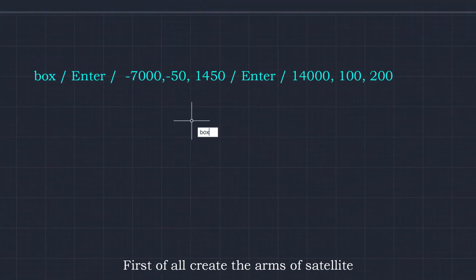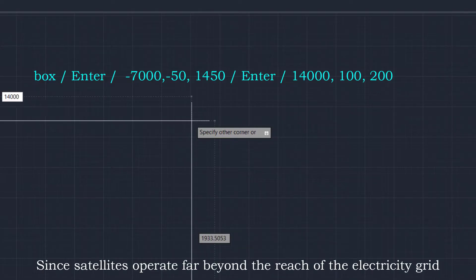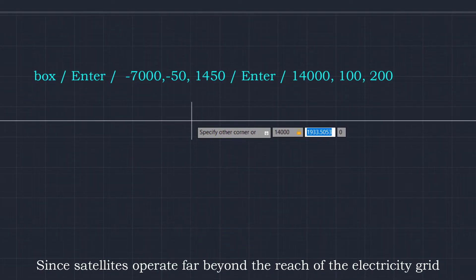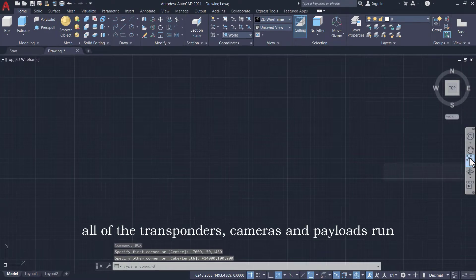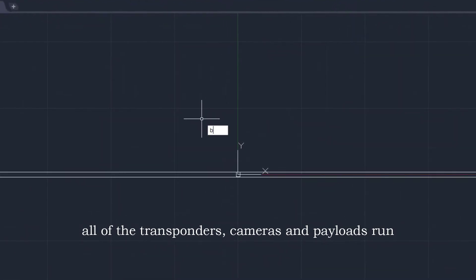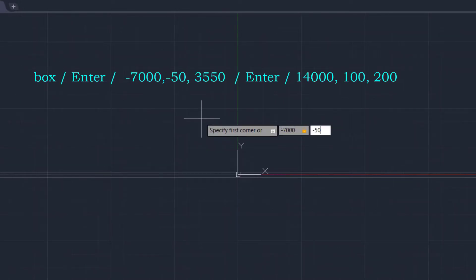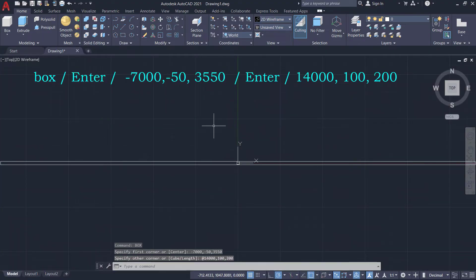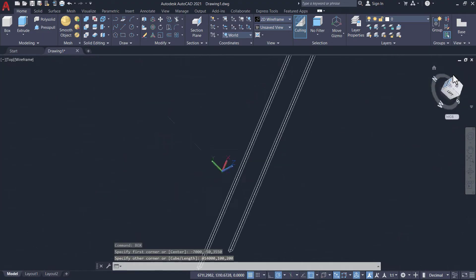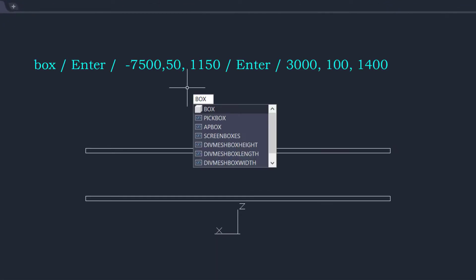First of all, create the arms of the satellite using the box command, on which the solar panel will be mounted. Since satellites operate far beyond the reach of the electricity grid, all of the transponders, cameras and payloads run on solar power with battery backup. If you want to make a similar design, strictly follow the dimensions I am typing. For your convenience, dimensions are also shown in the subtitles.